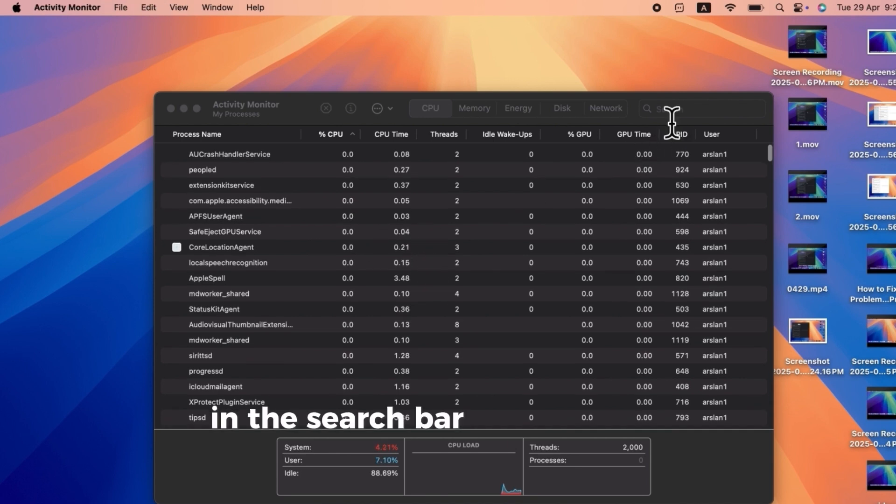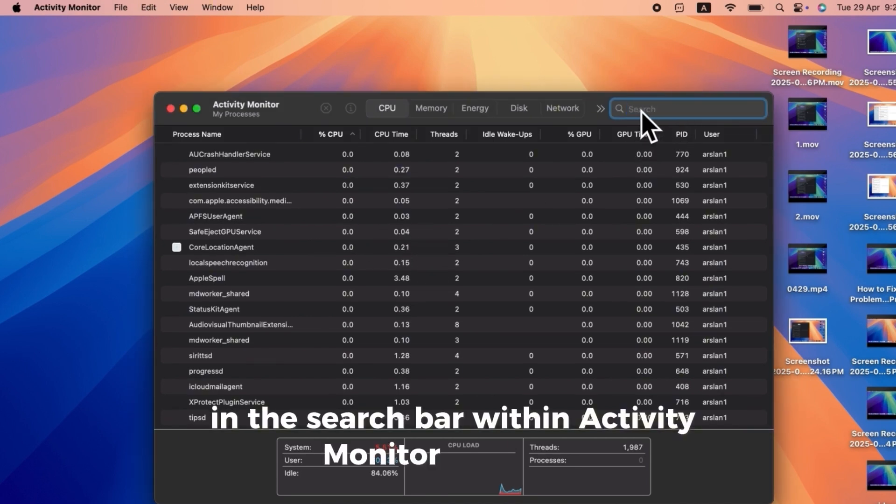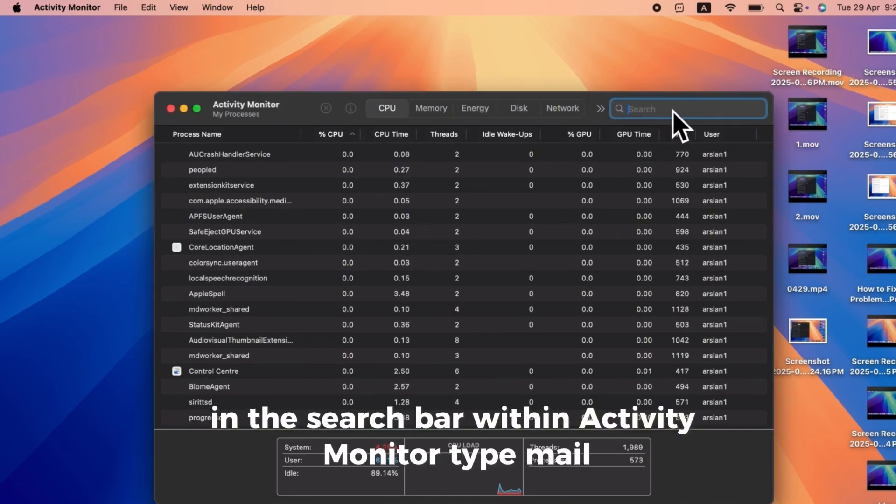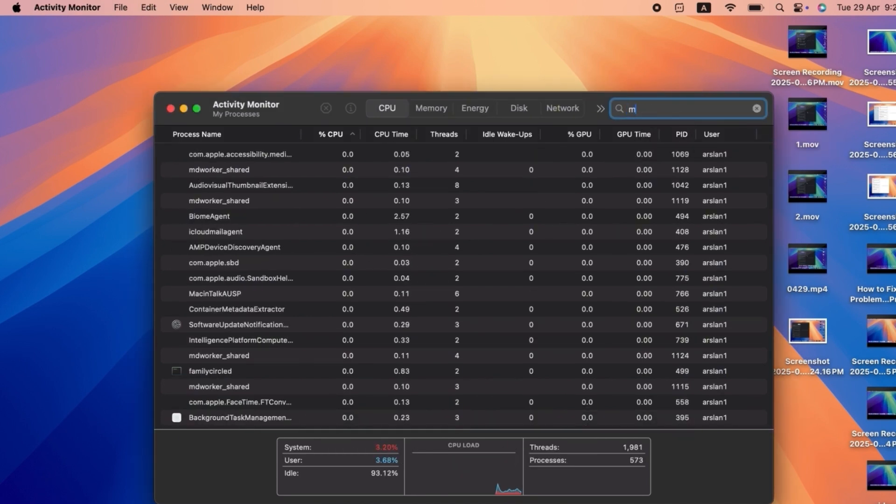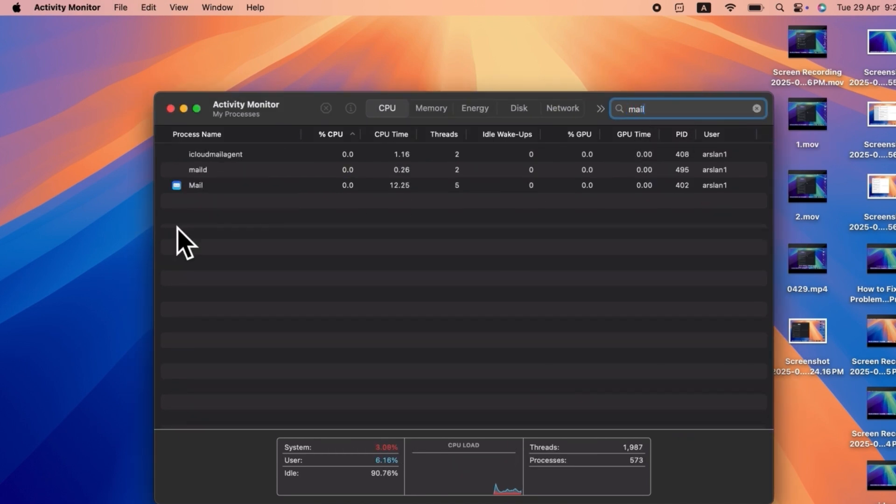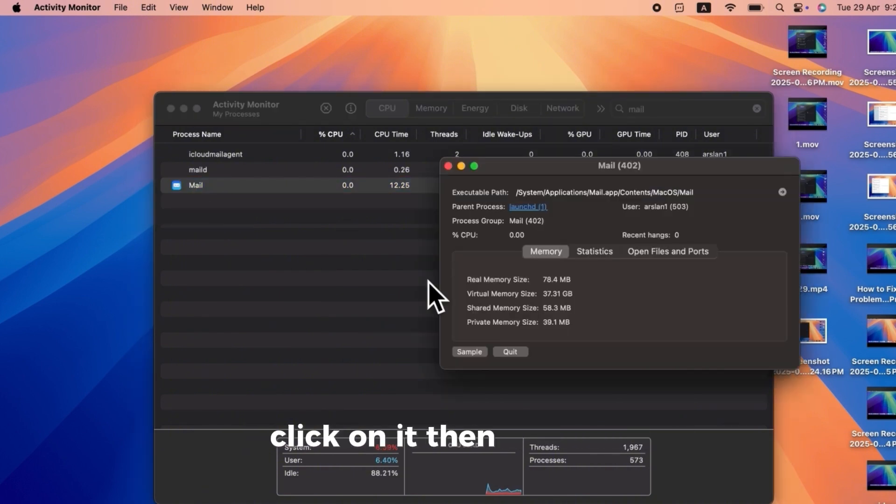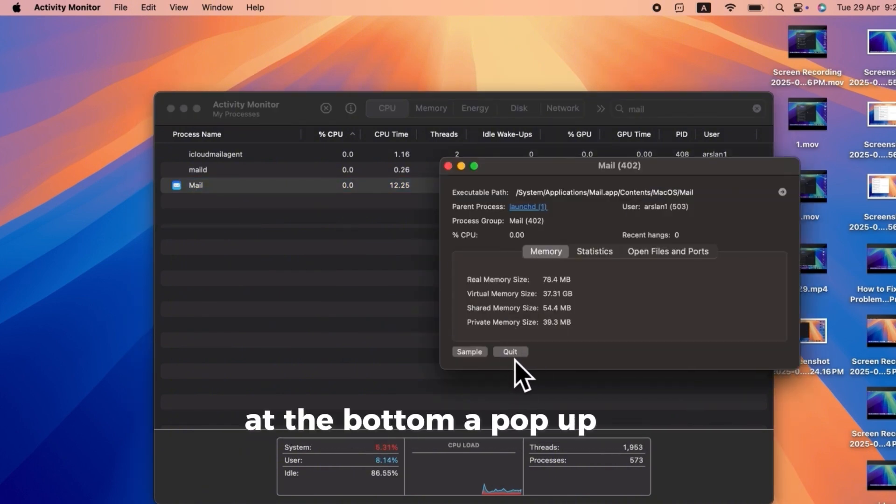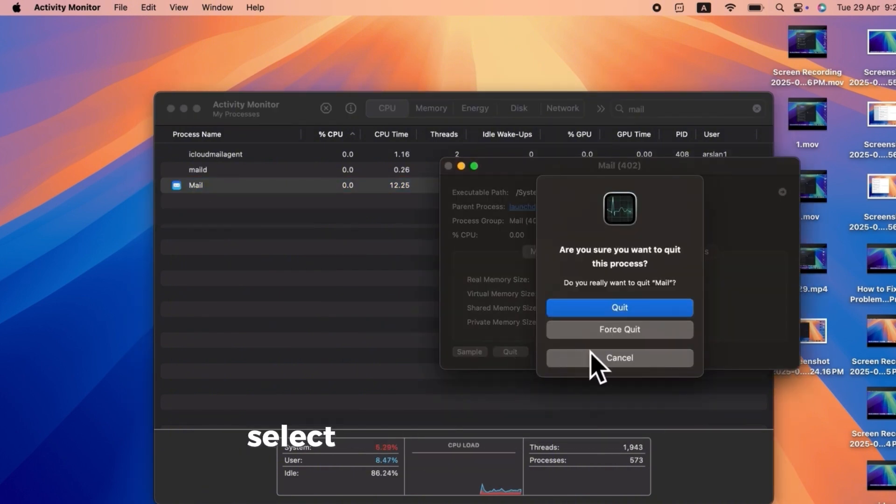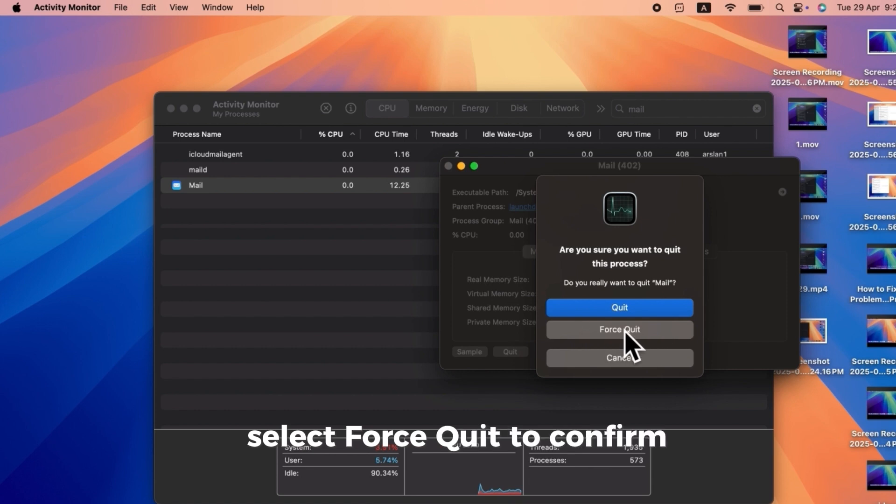In the search bar within Activity Monitor, type mail. When the mail process appears, click on it, then click Quit at the bottom. A pop-up will appear, select Force Quit to confirm.